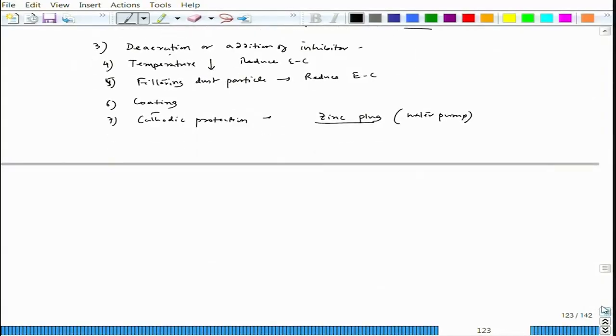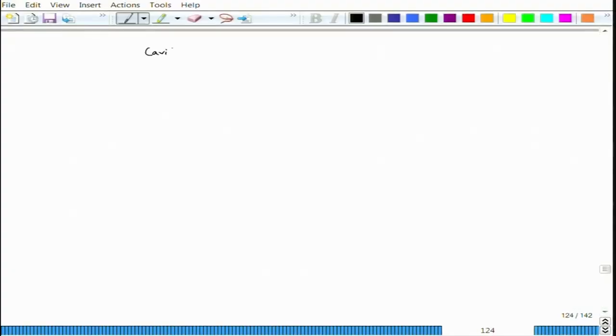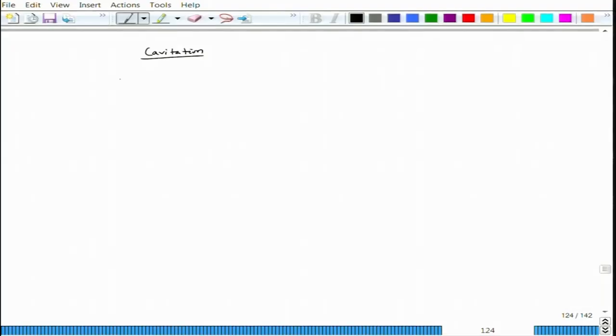Design makes a huge difference in case of erosion corrosion. Now let us take up one particular special mode of erosion corrosion - that is cavitation. In order to understand cavitation, we have to think about the effect of pressure on boiling of water or boiling of any liquid.